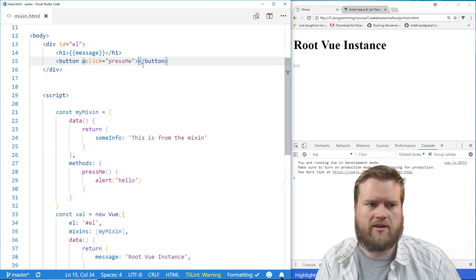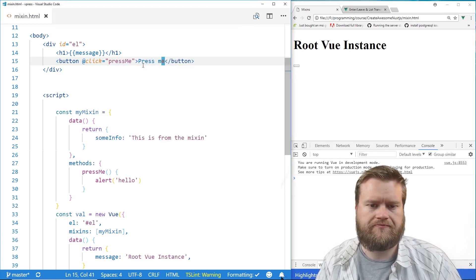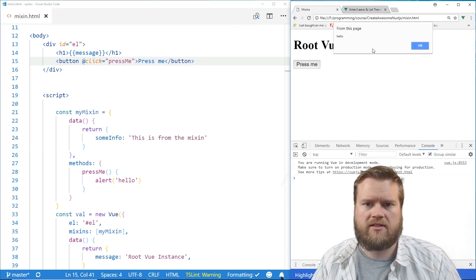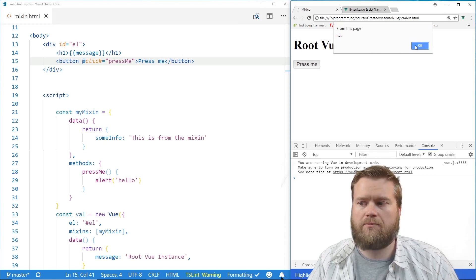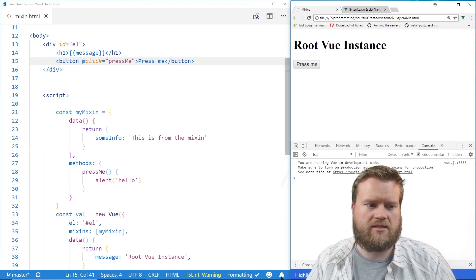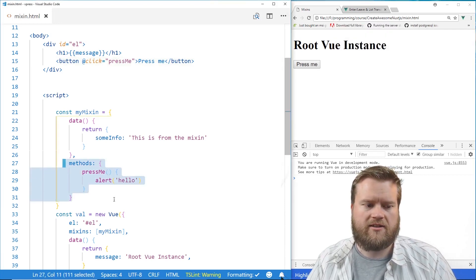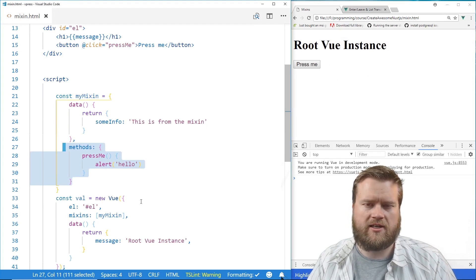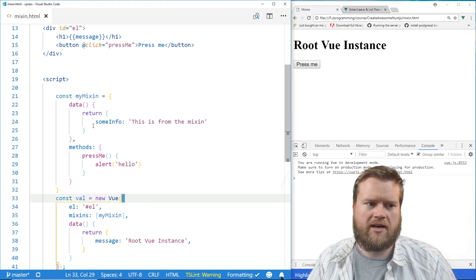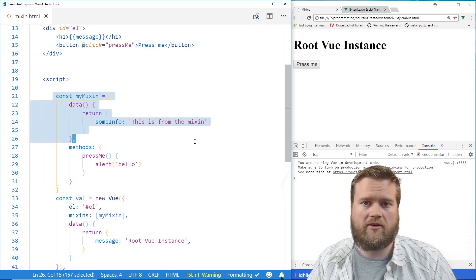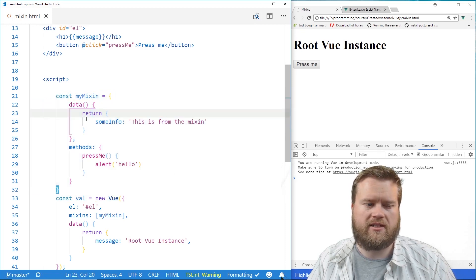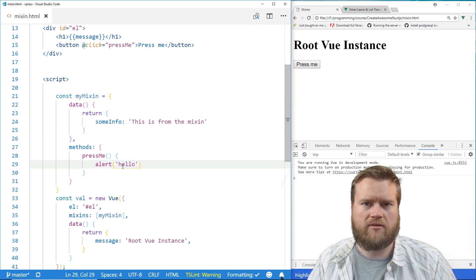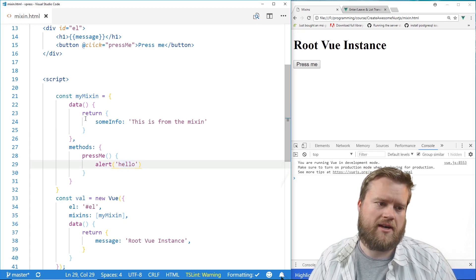Of course, we have to have a name here. Press me. You see here, the alert box works as we expect it, because it's mixing this in to our instance here. So, and just keep in mind, this makes its own copy for every instance. So it's not sharing this information between multiple instances. So keep that in mind.